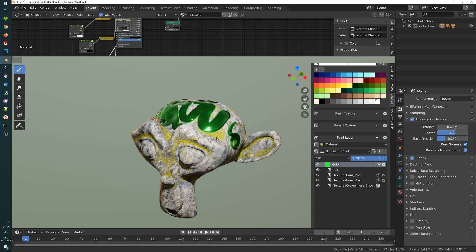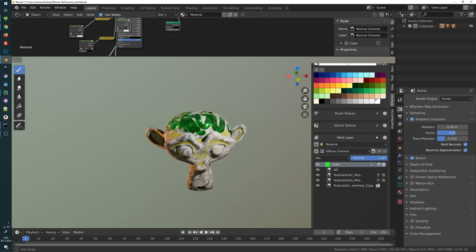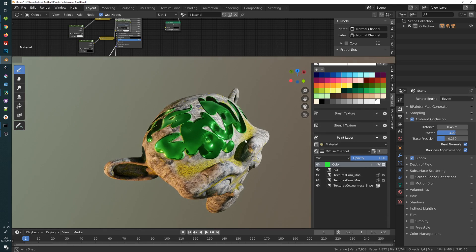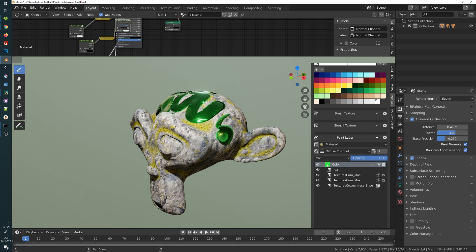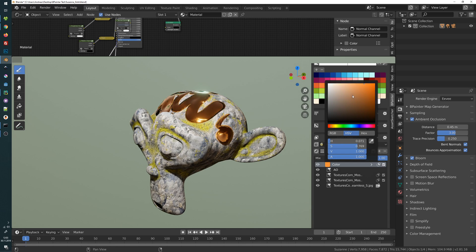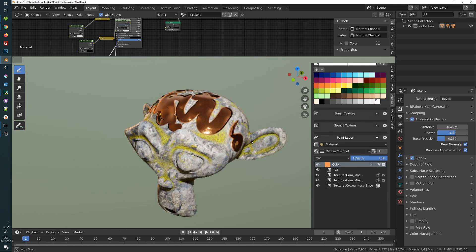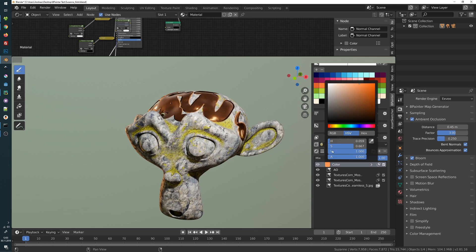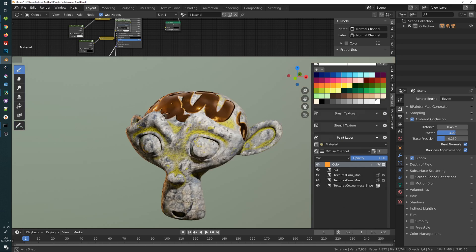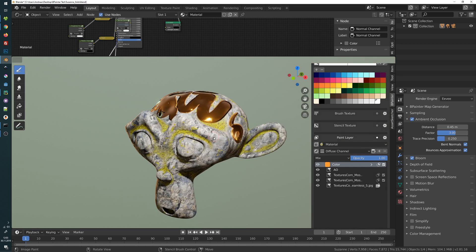This is how you create a secondary material with its completely own settings. I hope you liked it. B Painter is on the Blender Market on sale right now — you can get 25% off until Monday. If you haven't yet and you'd like to do some painting in Blender, head over to the Blender Market and get it there. Thanks for watching and see you next time.